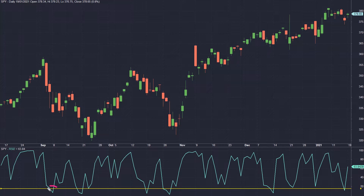I've got RSI plotted below my price chart in turquoise color with a period of 2. The yellow horizontal line is the level of 15 on the RSI and is used as the basis of the buy setup I'm about to test. The setup is to buy when the RSI with period of 2 crosses below the level of 15, so below the yellow line.